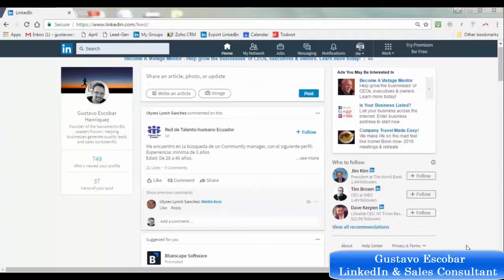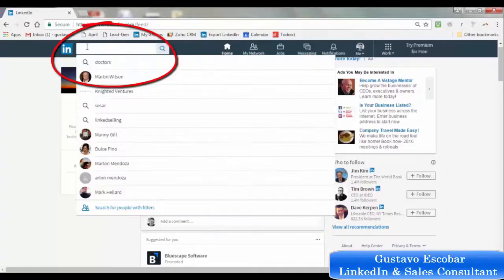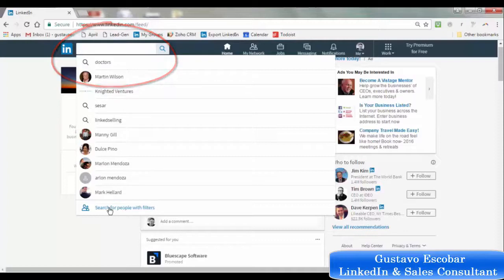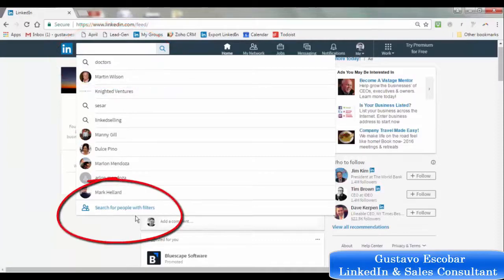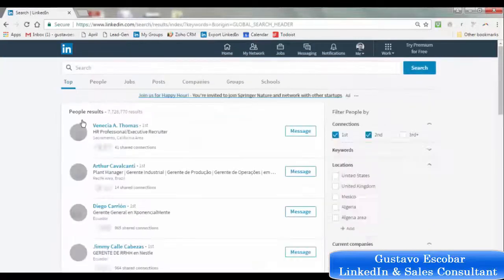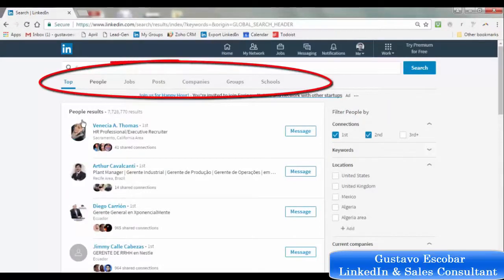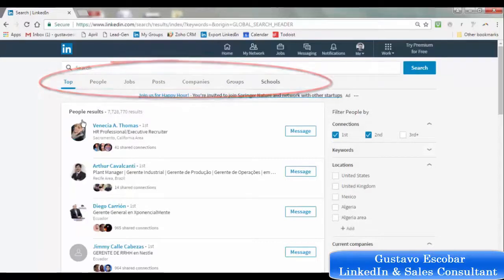To search for groups with the new interface, go up here and click in this search bar. You'll find down at the bottom a part that says 'search for people with filters' — click on it. It will take us to a page where we find different tabs at the top: people, jobs, posts, companies, groups, and schools. We can use these tabs to search for any of these things.